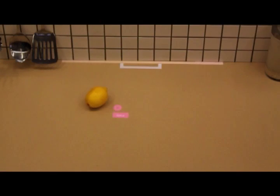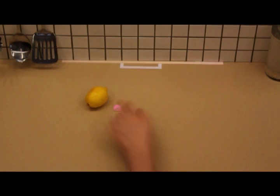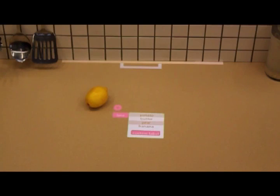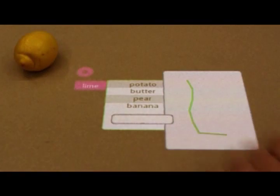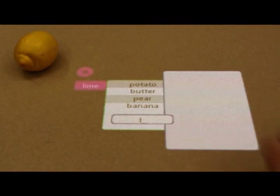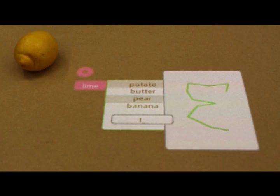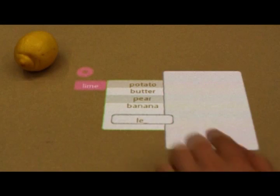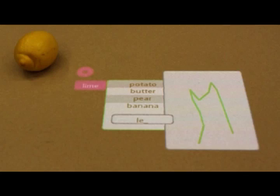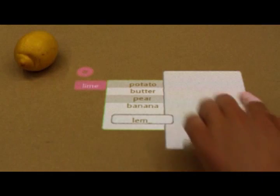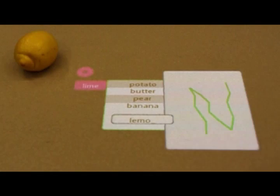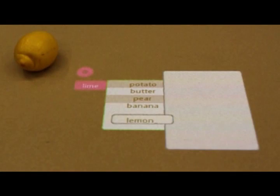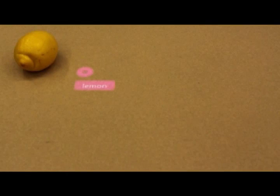In the event that the object recognition system incorrectly identifies an object, the label can be touched to correct it. The most likely identities are presented, as determined by the object recognition system, or an entirely different one can be entered manually. This correction process can be used as training data for the recognition system.